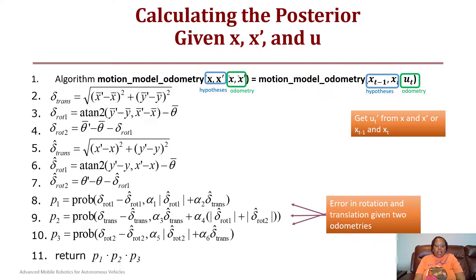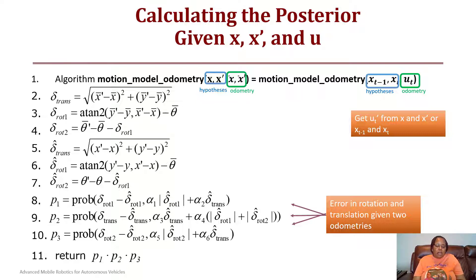The algorithm for finding this model takes as input the hypothesis x and x-bar, and the odometry x and x-bar (or equivalently x t-minus-one, x t, and u t). You then calculate delta translation, delta rotation one, and delta rotation two. Next, calculate the approximations: delta hat translation, delta hat rotation one, and delta hat rotation two. Using those, find the probability for the initial rotation, the probability for the translation, and the probability for the second rotation, using experimentally determined constants alpha one through alpha six to represent error in rotation and translation. Finally, return the product p1 times p2 times p3.